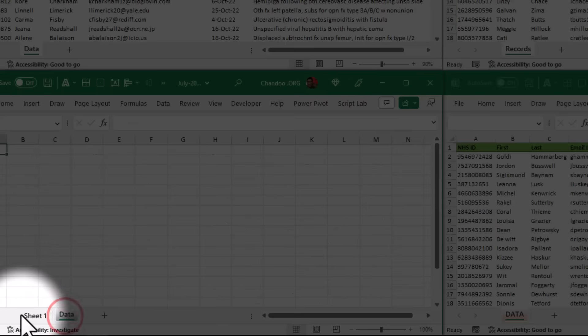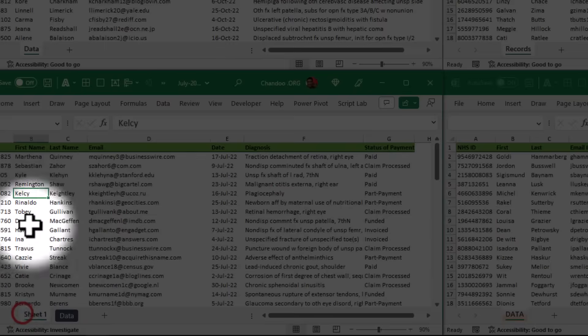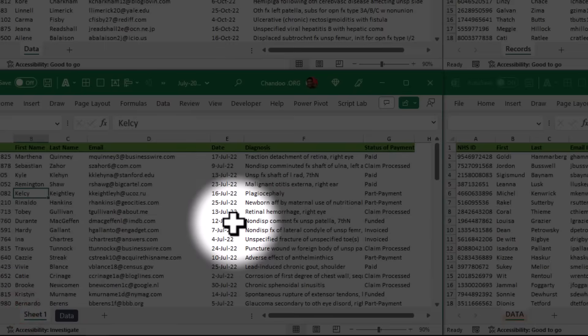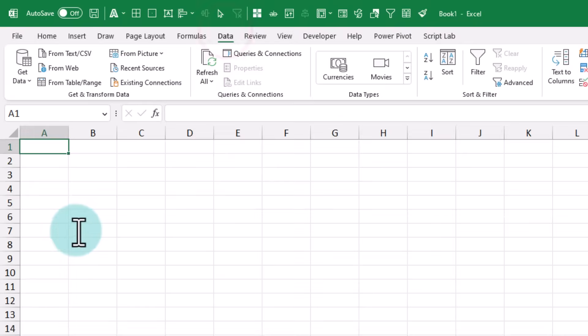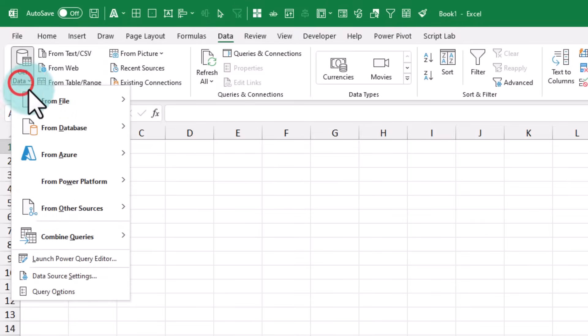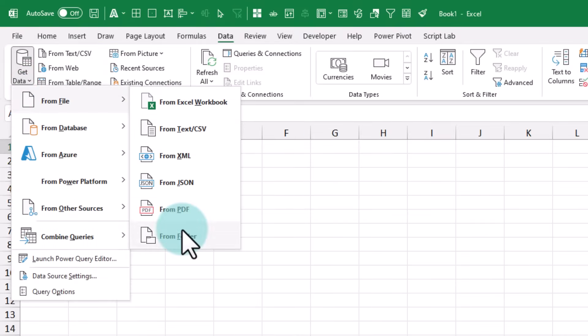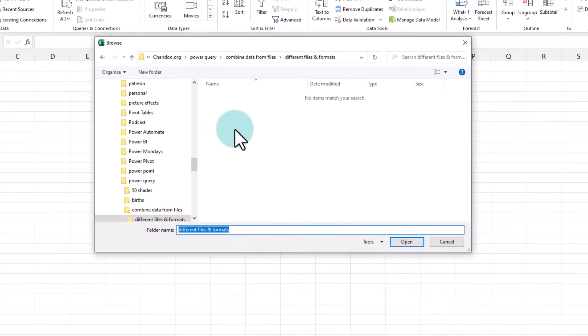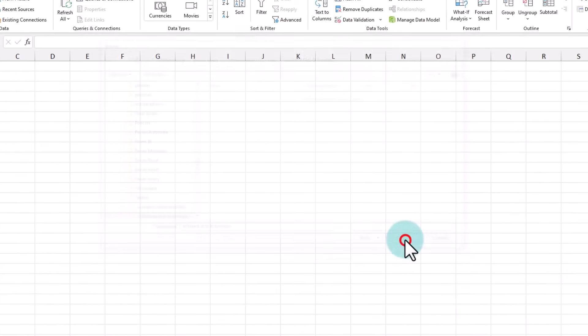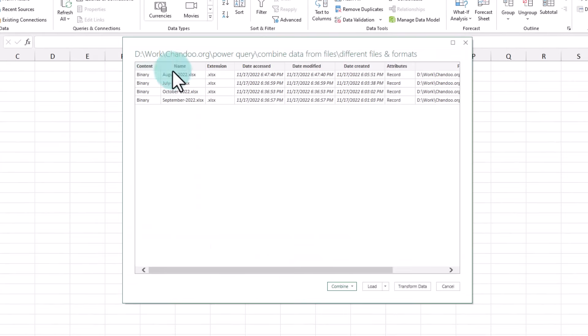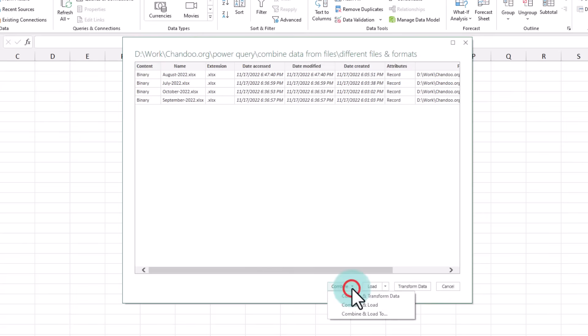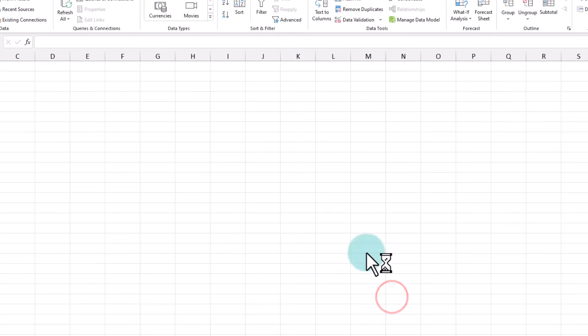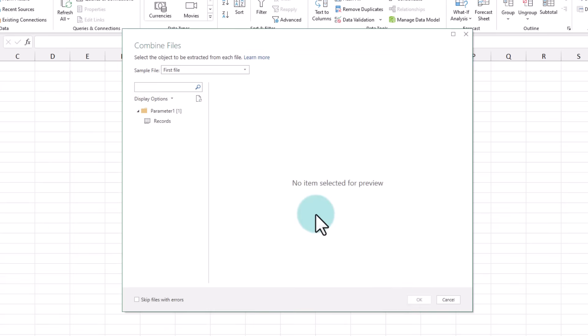So how do we deal with this? Again, we open Excel, go to Data, Get Data, From File, From Folder, point to the folder where the files are, and then click OK.